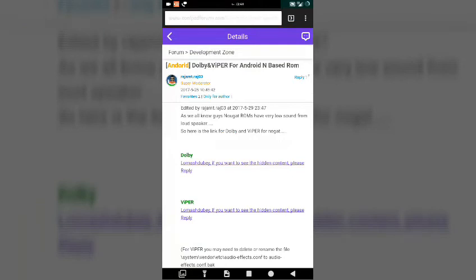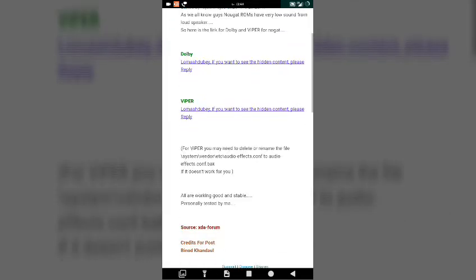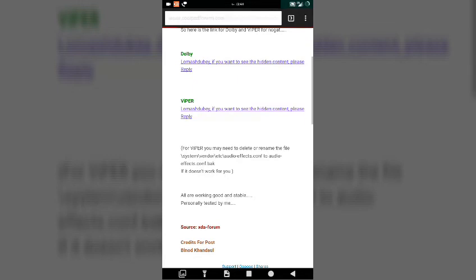The credit goes to rajamt.raaj not 3. He is a super moderator in Coolpad forums and he is the one who has posted this article, or I must say posted this thread over here in the forum. So all the credit goes to him. I am no one to take this credit.